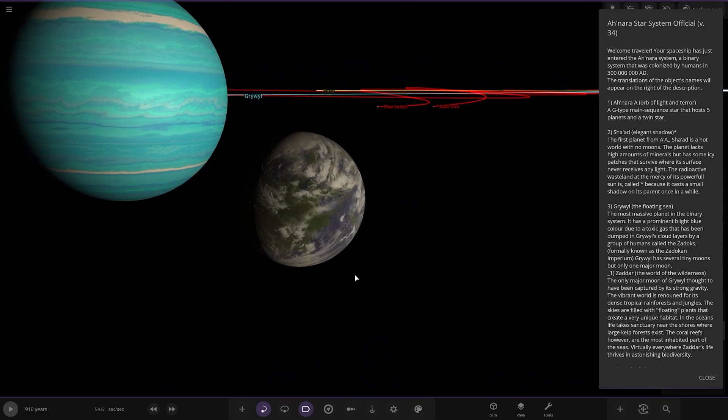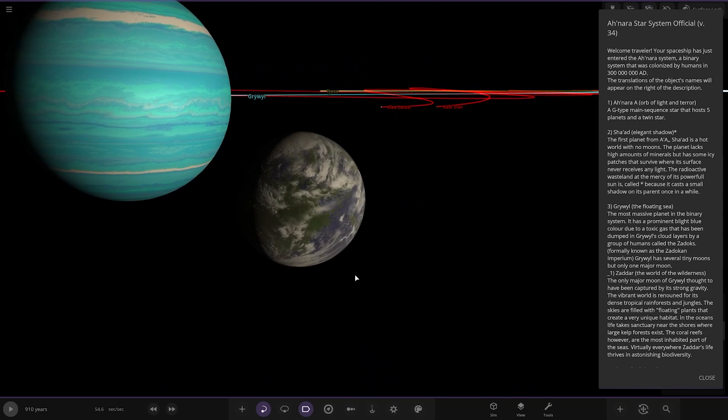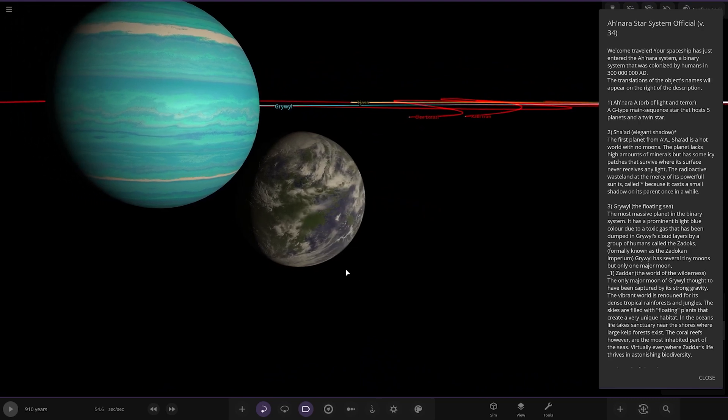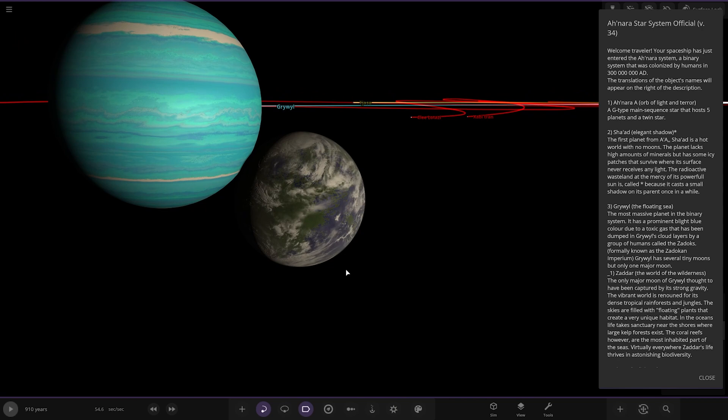The most massive planet in the binary system. It has a prominent bright blue color due to toxic gas that has been dumped in the cloud layers by a group of humans called the Zadox, formerly known as Zado Khan Imperium. It has several tiny moons, only one major moon.